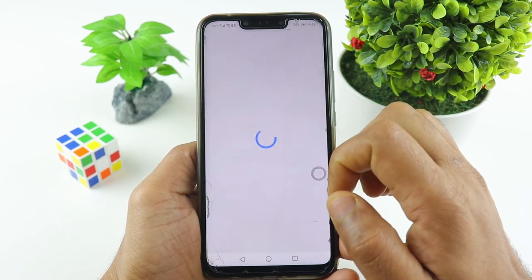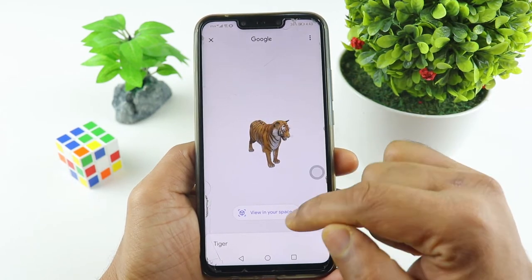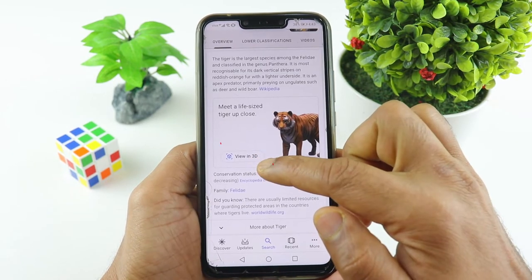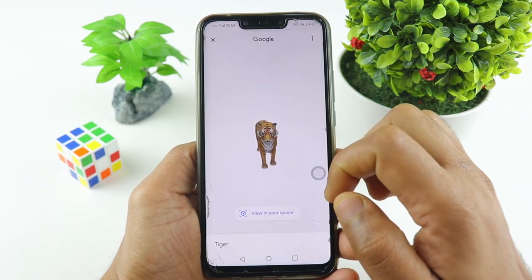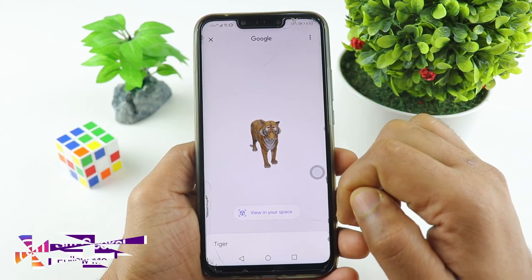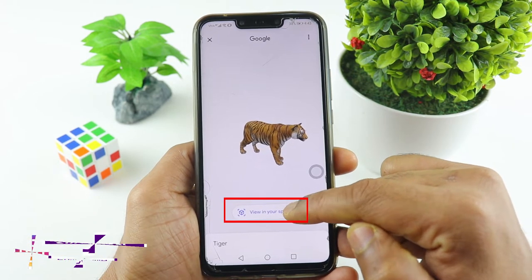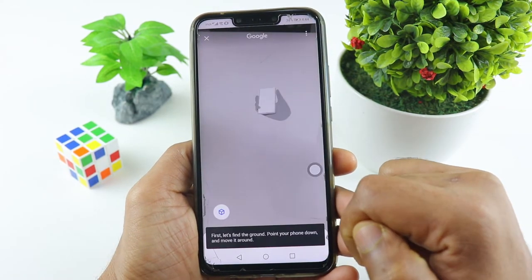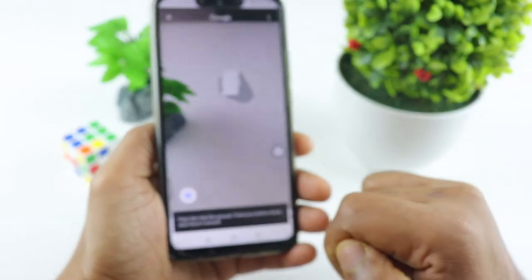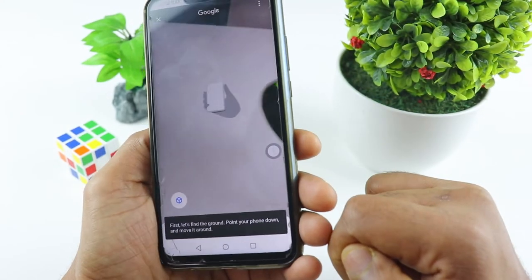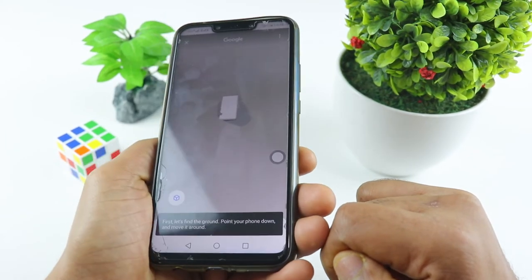This is the 3D cartoon. This is the view in 3D cartoon. This is the view in your space. This is the camera. This is the allow. This is the Th Kalen.